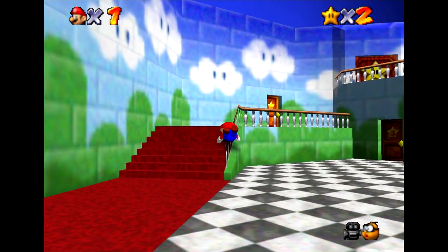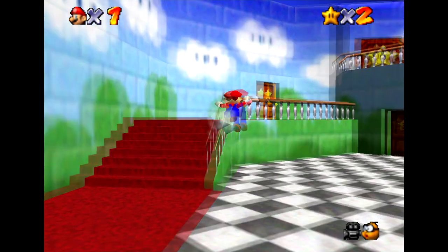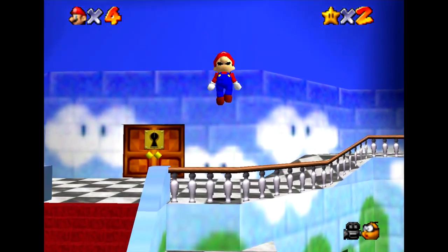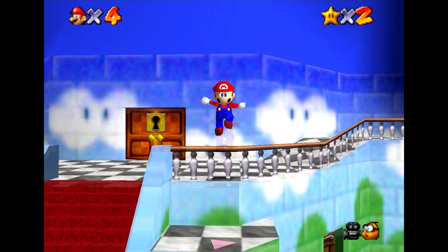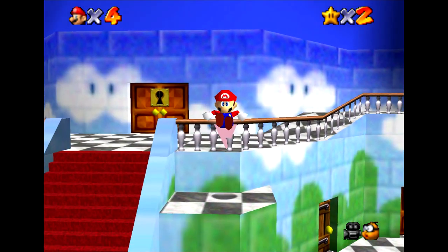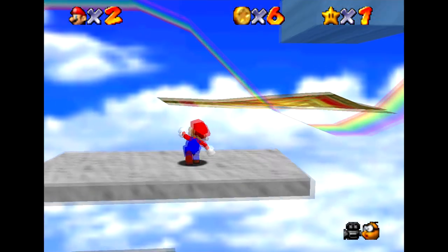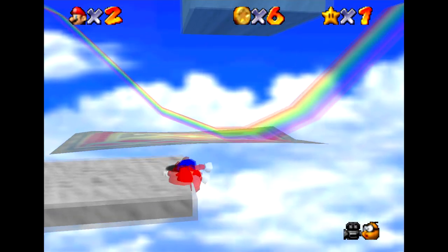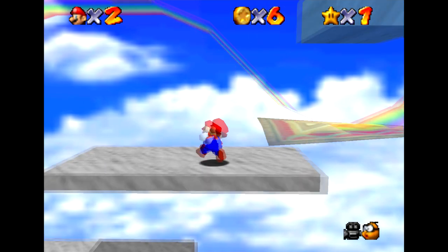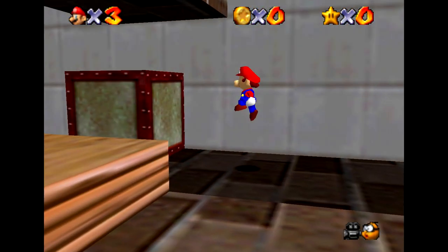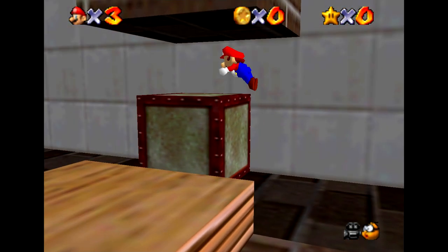If you played a lot of Super Mario 64, you may have seen situations where Mario suddenly appears in an impossible position, if only for a frame. Many of these occurrences are due to code which, ironically, is meant to keep Mario aligned with the ground below him.